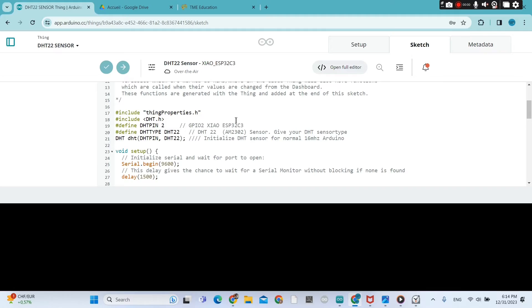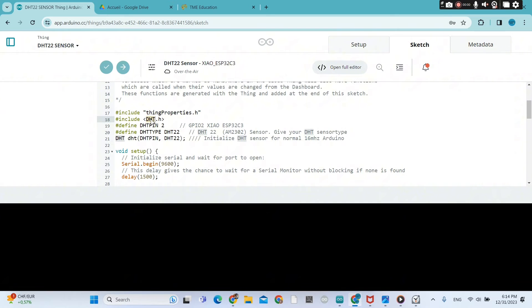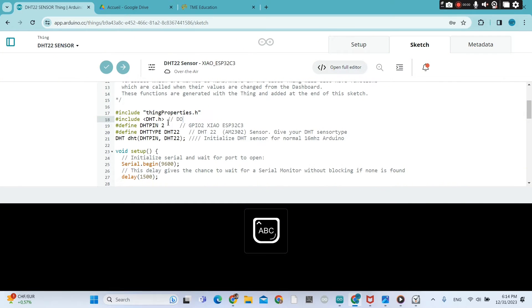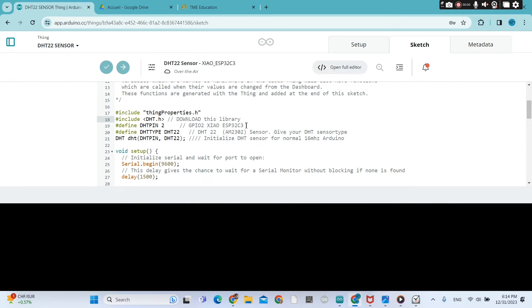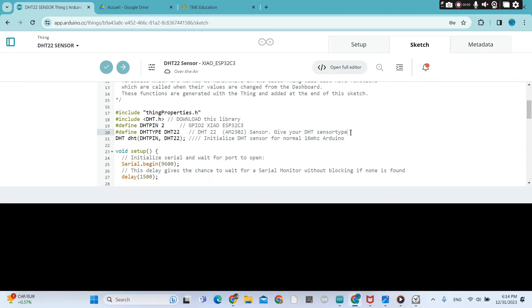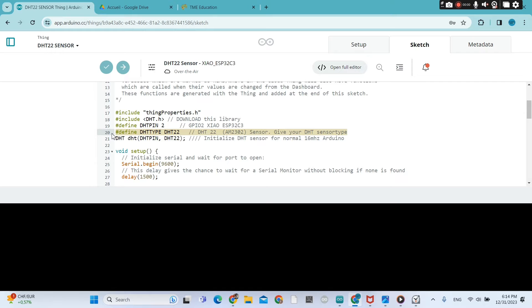So we need to download the DHT sensor library. That's the GPIO on which the sensor is connected. And of course, as I mentioned before, earlier, you need to download this library. The GPIO and the type of sensor, DHT22.